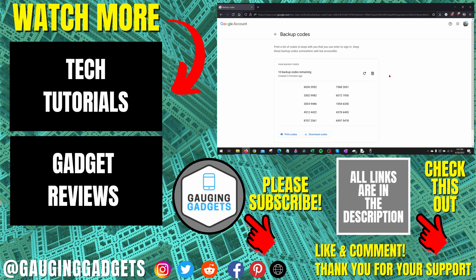If you'd like to see more Google tips and tutorials, check the links in the description. If this video helped you, give it a thumbs up. And please consider subscribing to my channel, Gauging Gadgets, for more gadget reviews and tech tutorials. Thank you so much for watching.